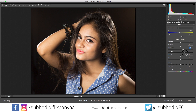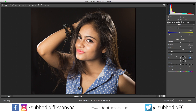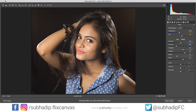Let's counter the highlights with the white slider, which controls the extreme highlight range of the image.